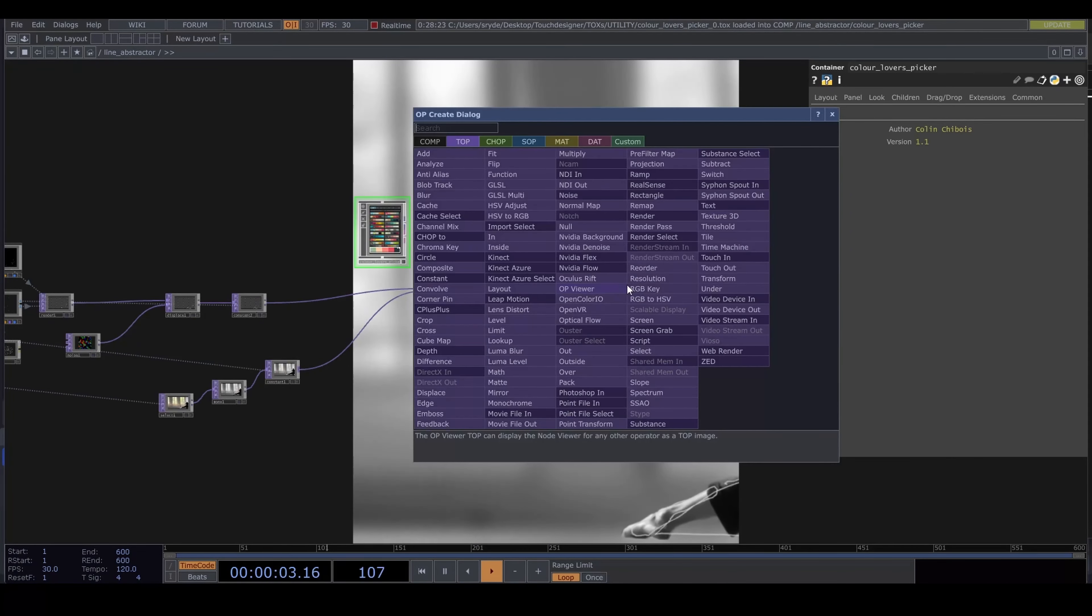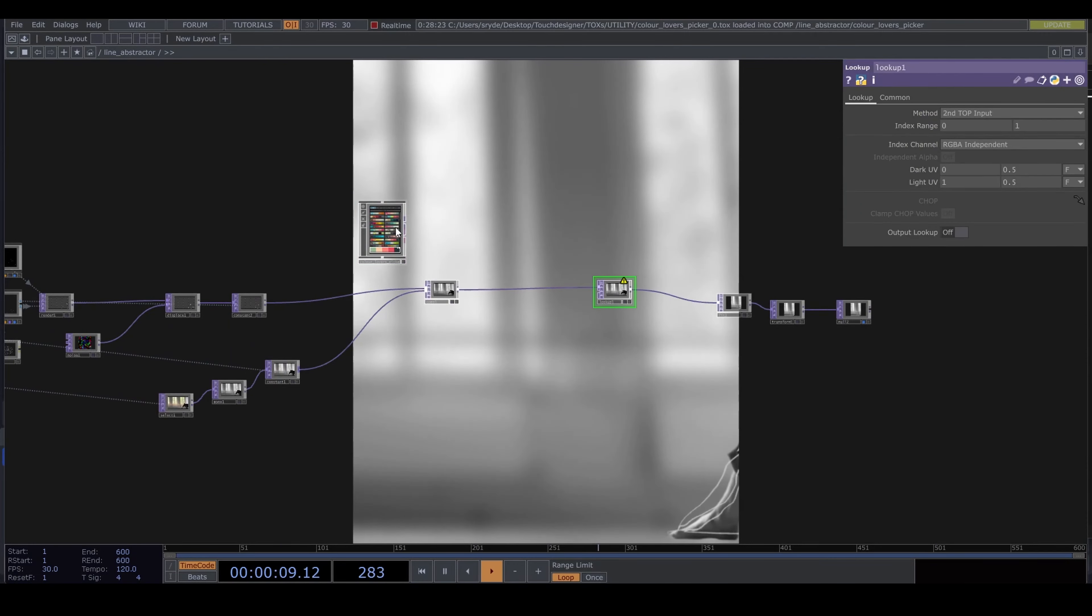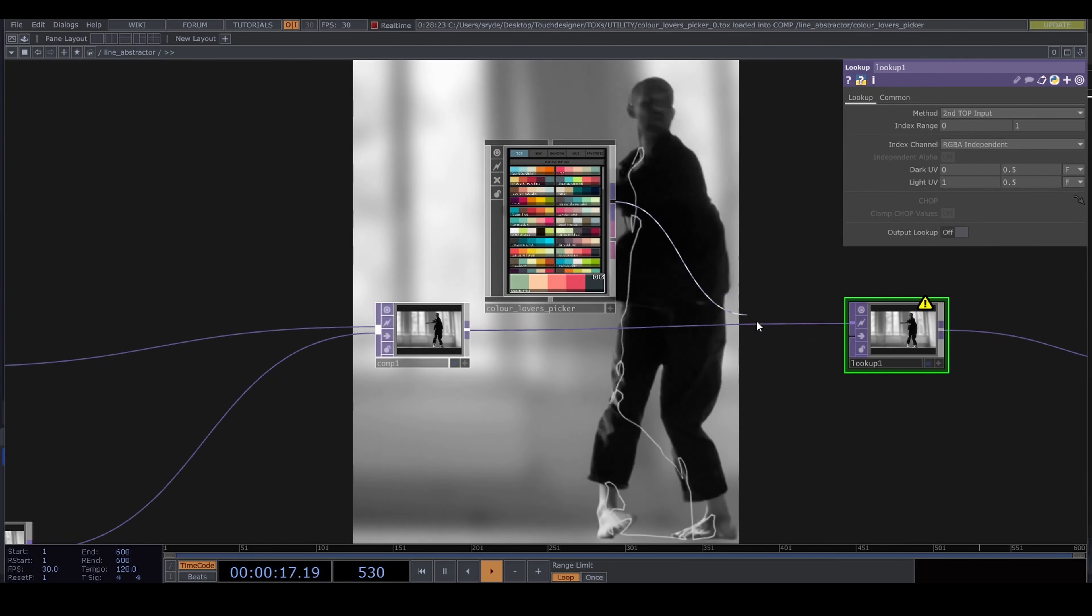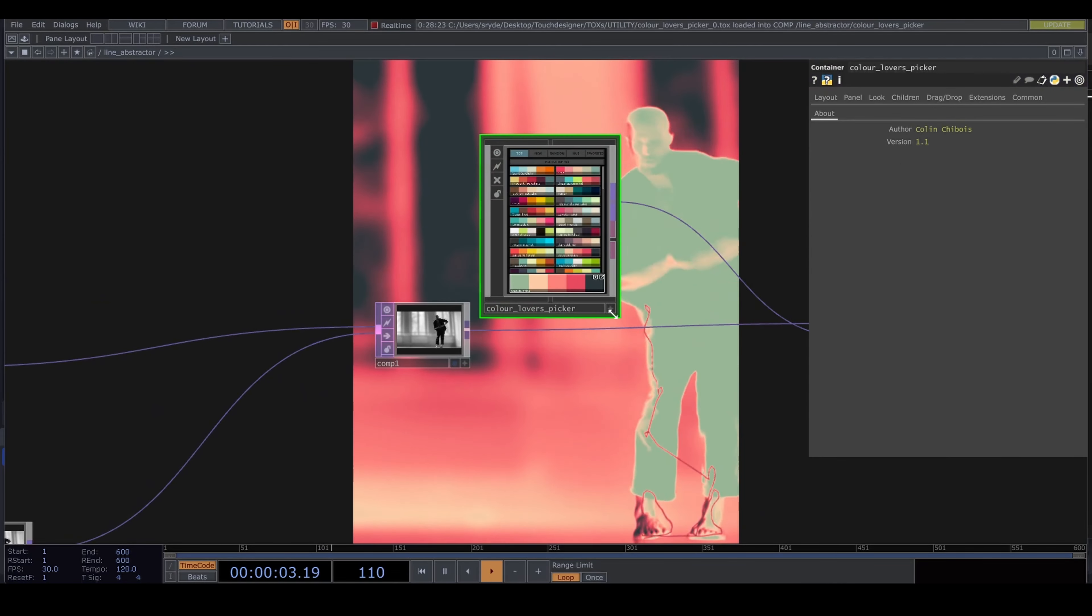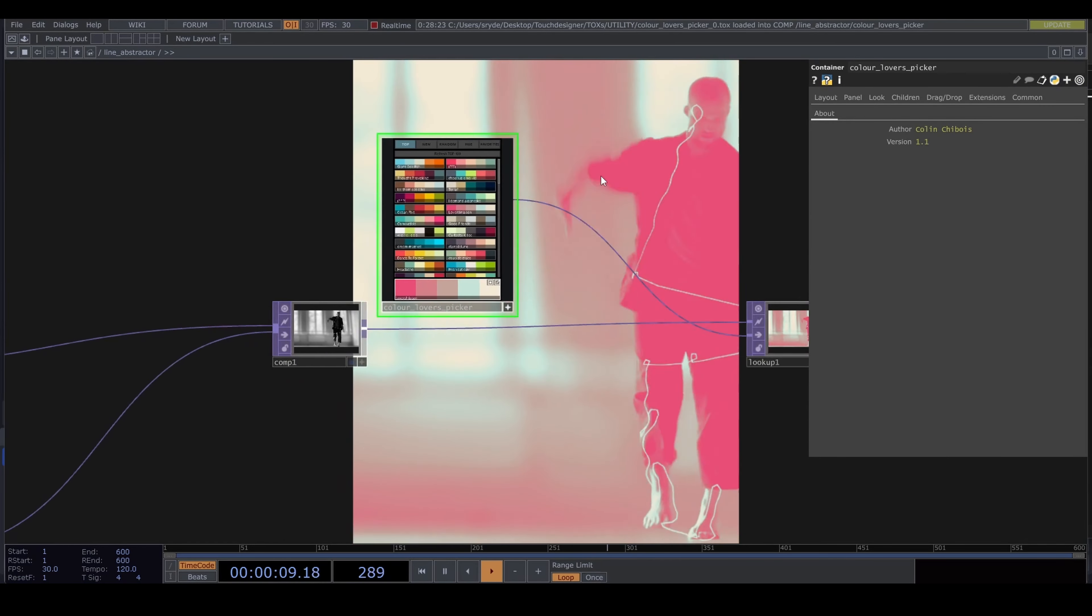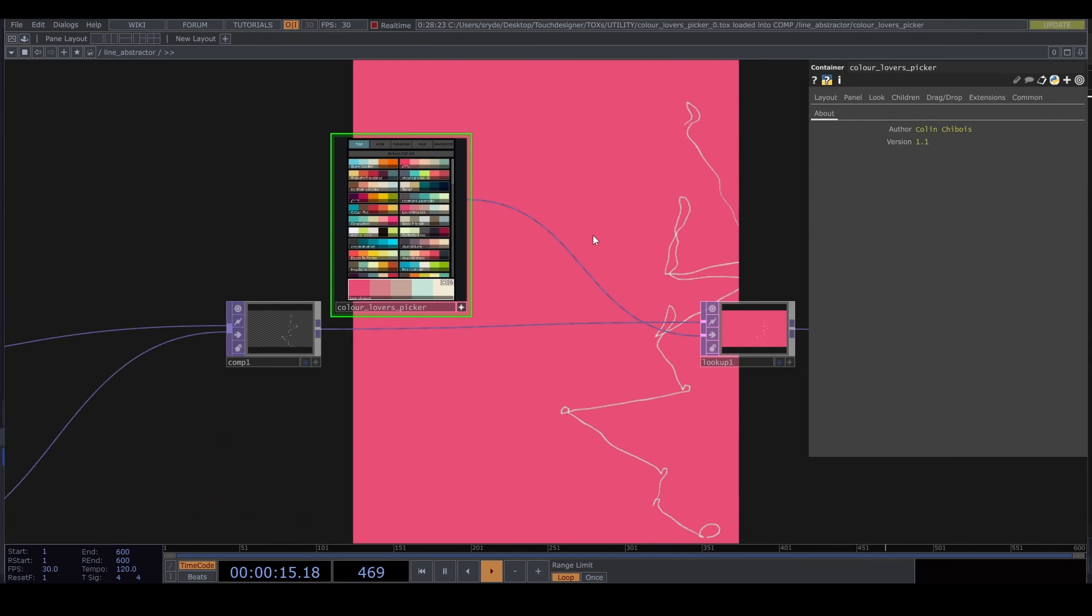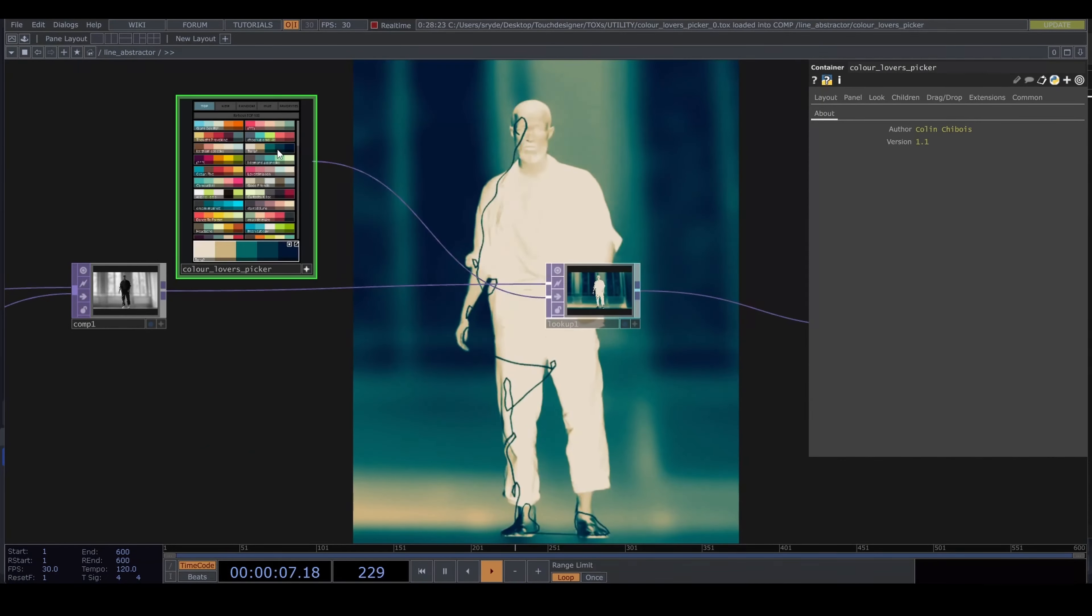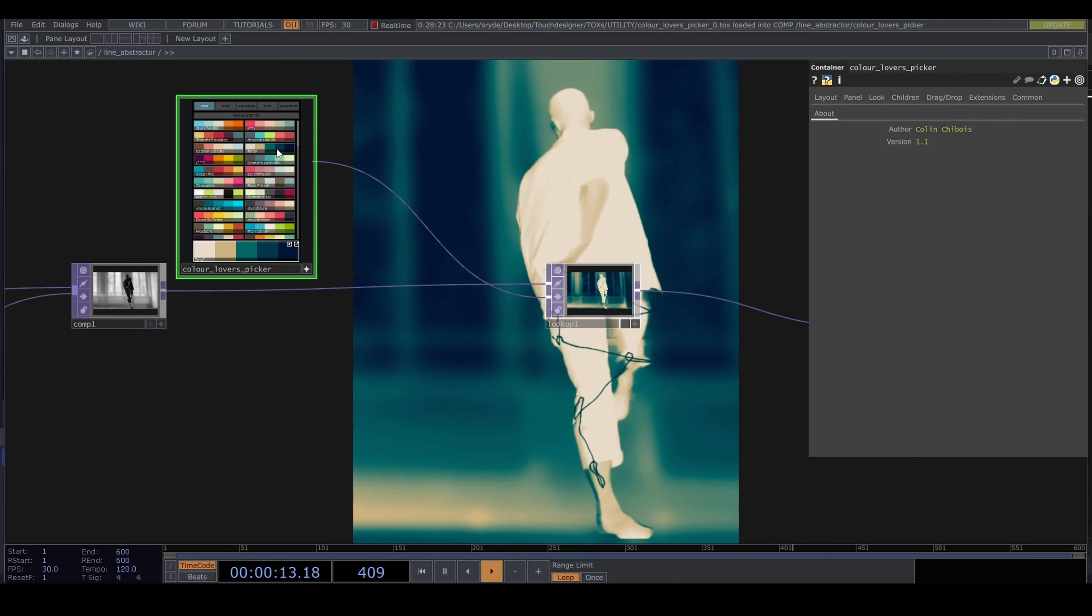I want more colors. I'm putting down the color lovers picker—link in description. It outputs a ramp that I'm connecting to a lookup TOP. Let's pick a nice color here.